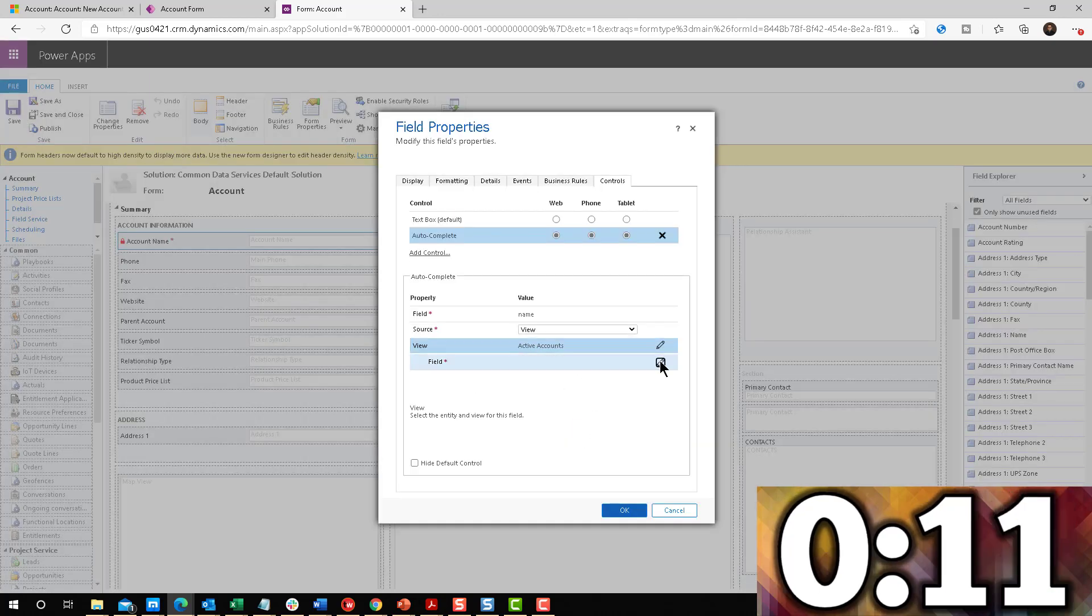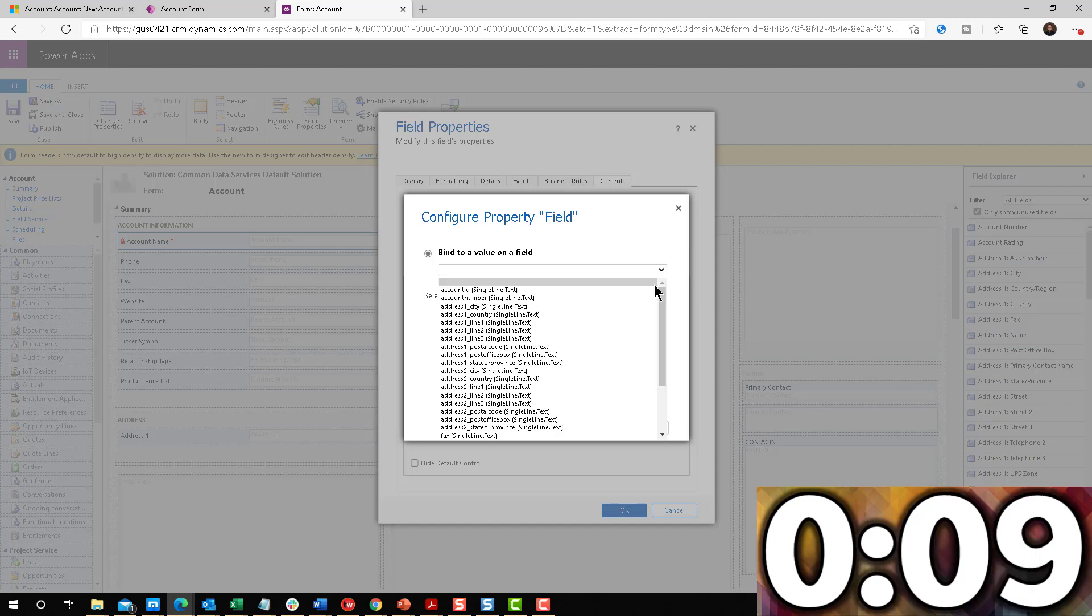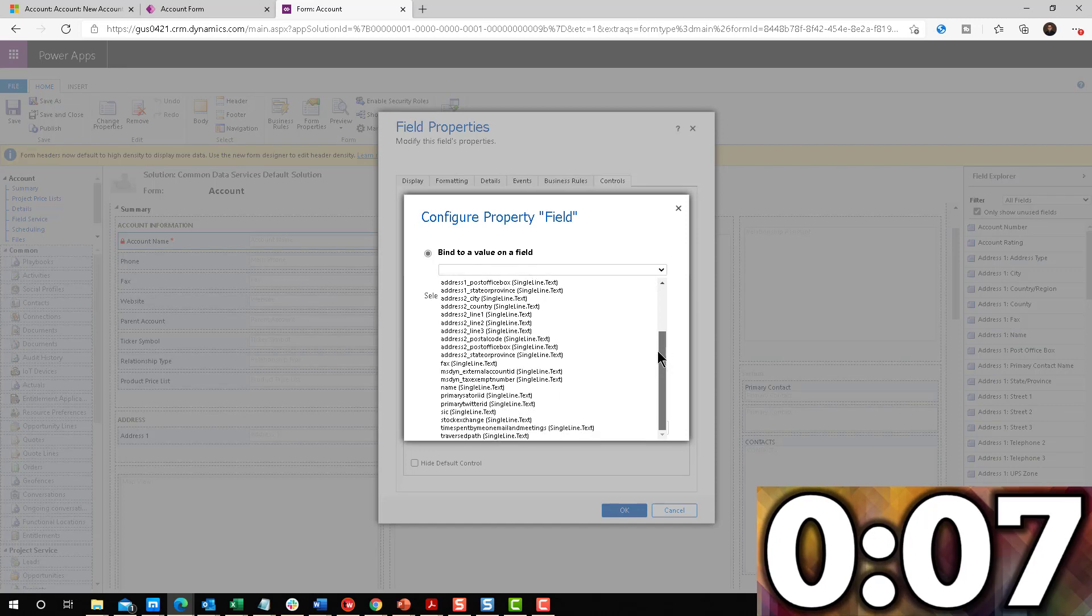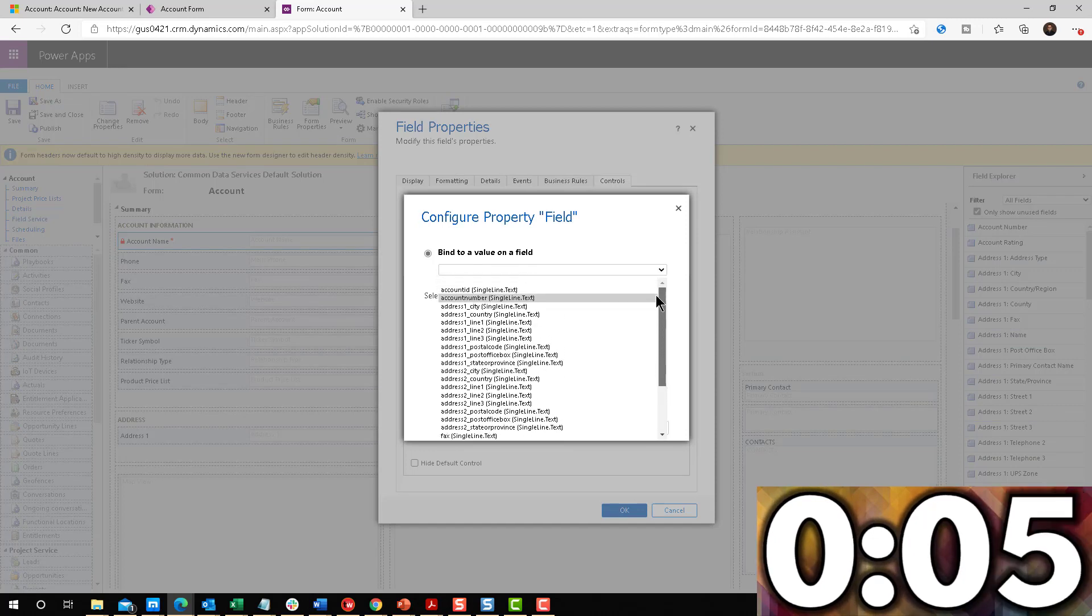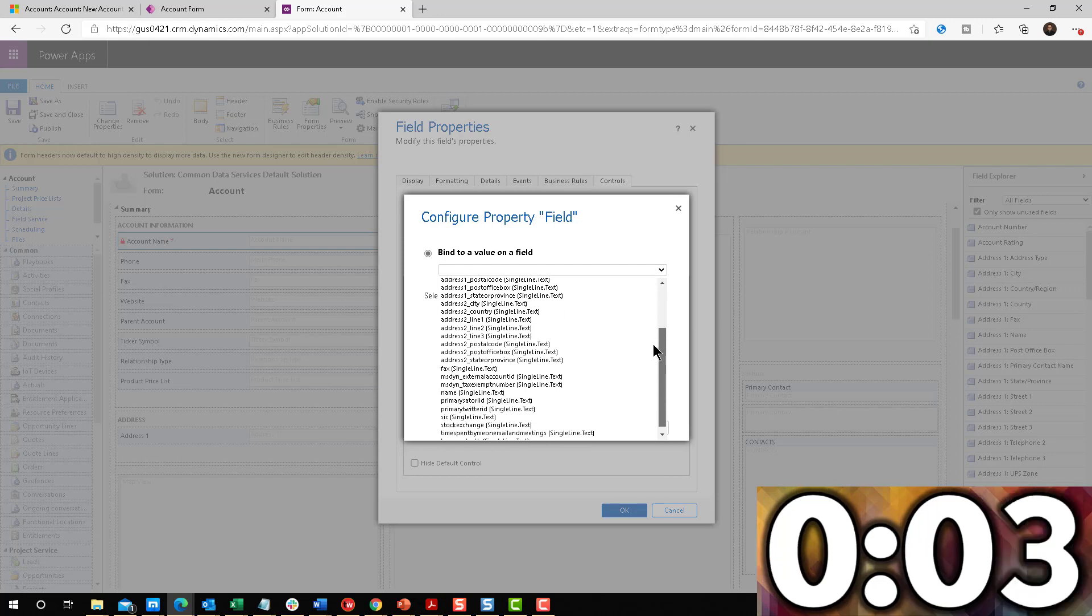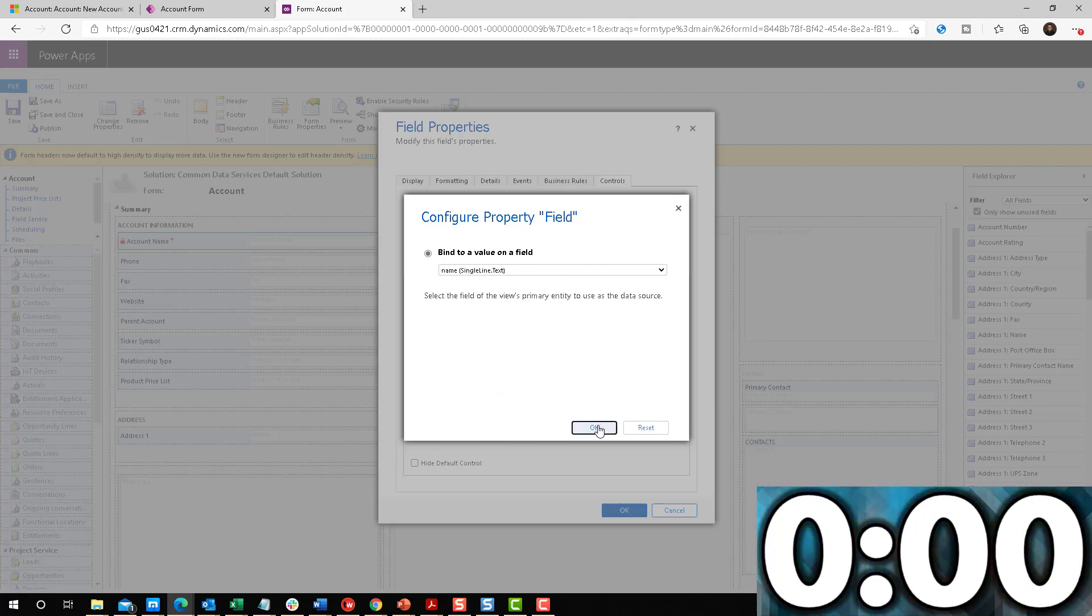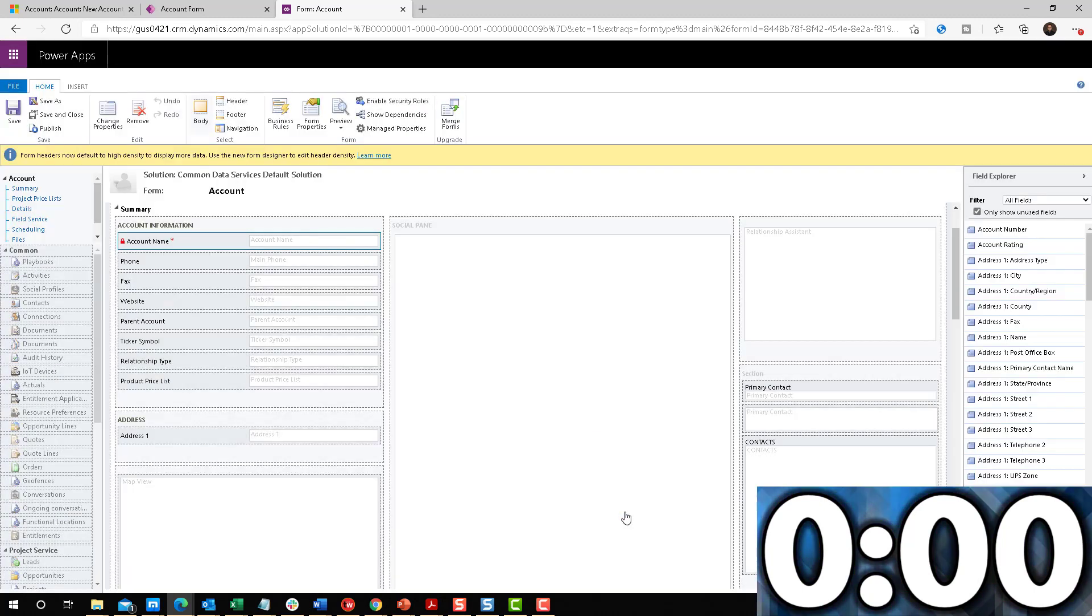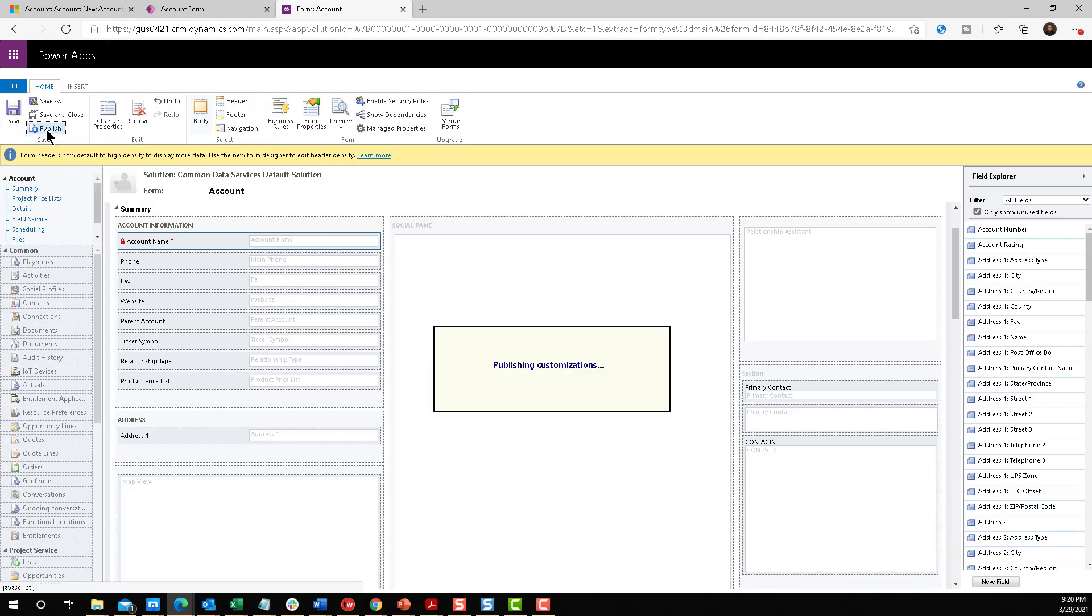And then for the field, the field that I'm looking for is the account name. I'm going to look for account name. Where are you? Name. There it is. OK. So name, single line of text. Perfect. Click OK. Click OK. Let's go and publish this thing. OK. Click publish.